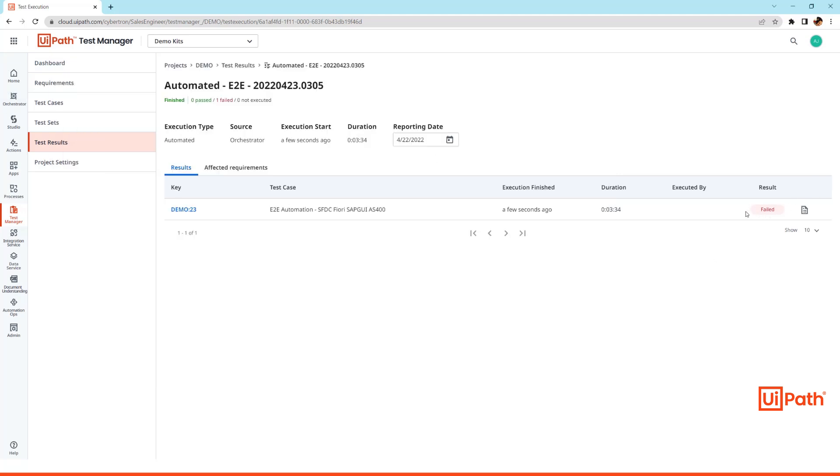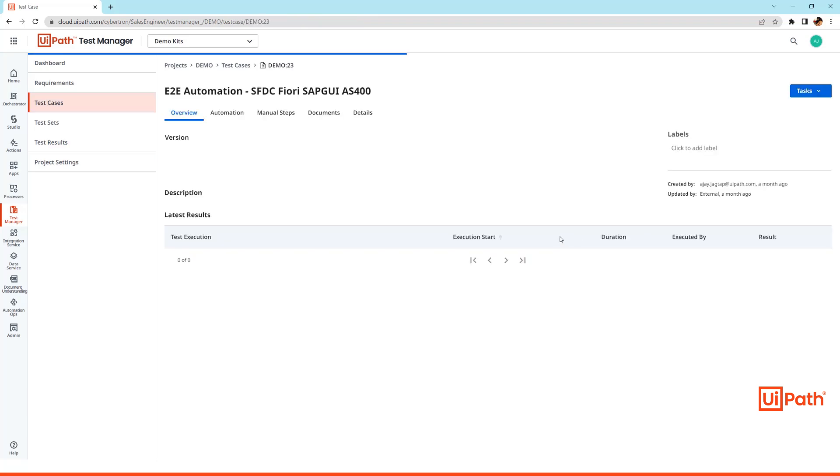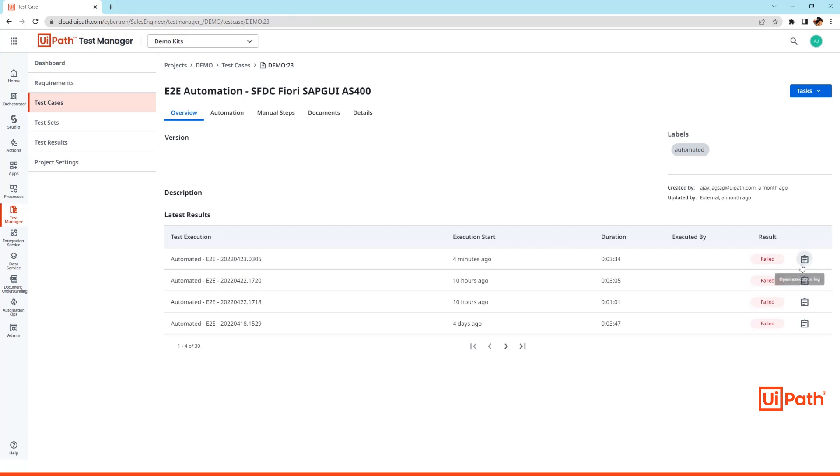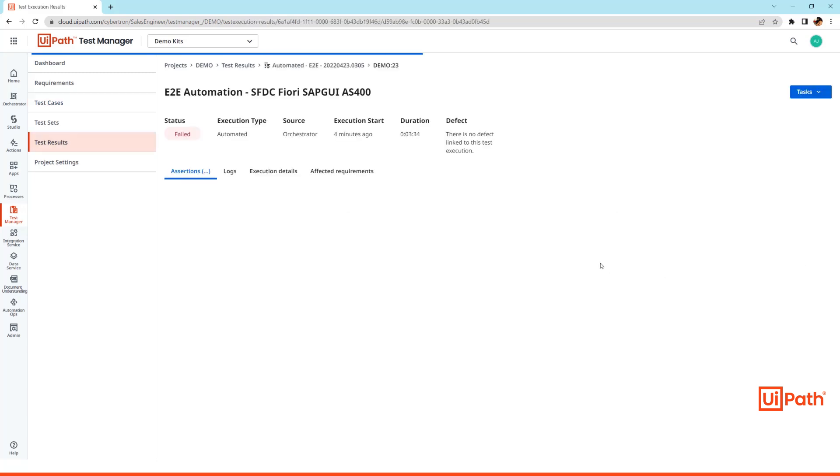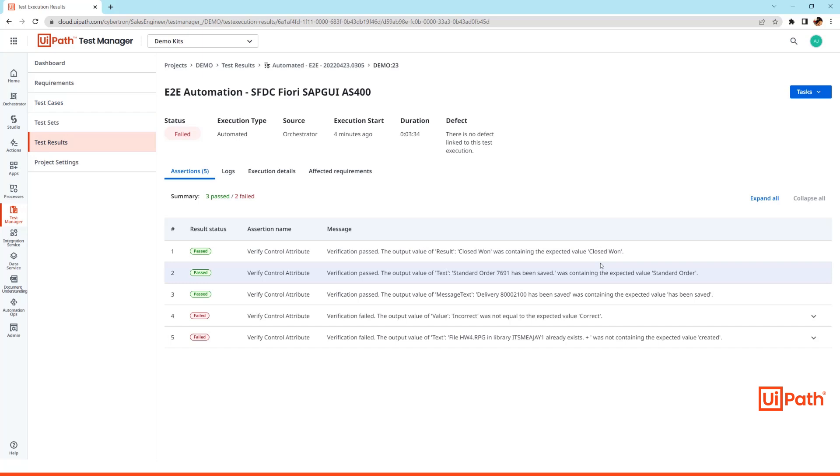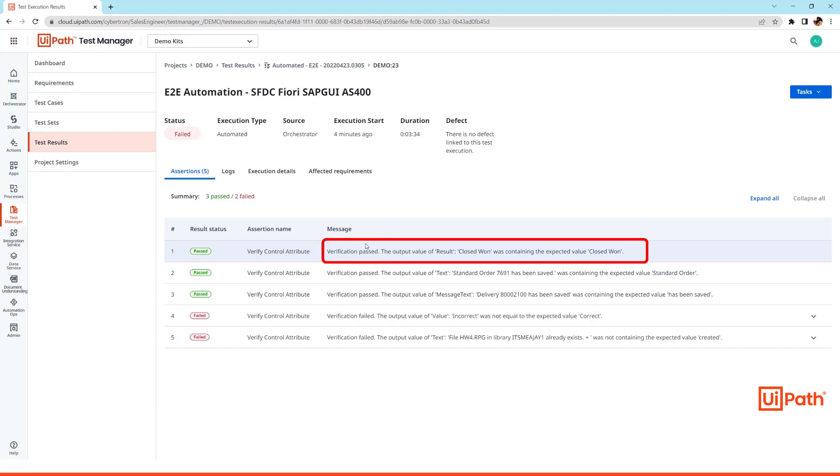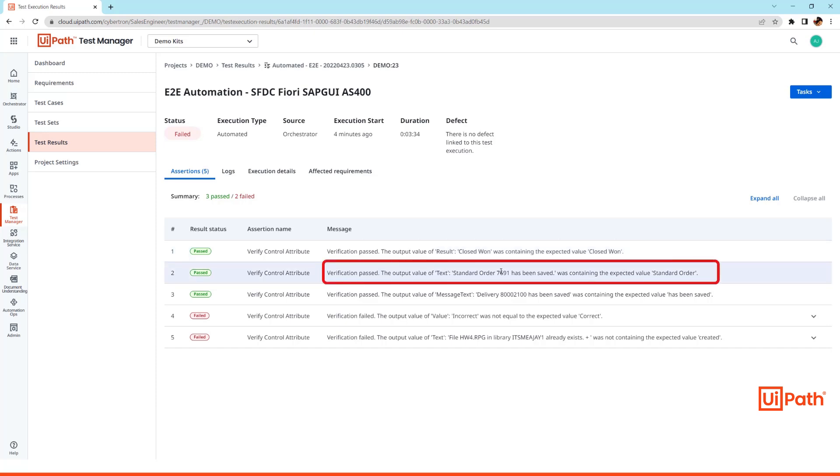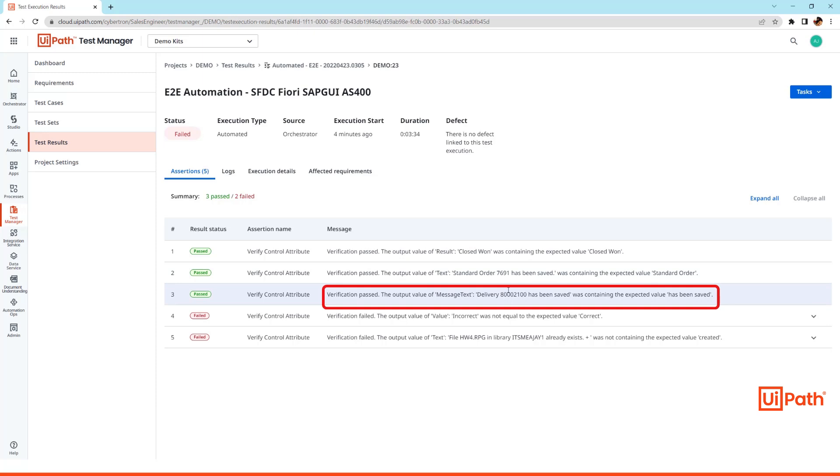So here it says the overall test has failed. So let's check that out. This is the latest one that we just executed. Within the test we had five assertions or five verification steps. The first three passed where the first one successfully verified the opportunity status to be closed won. The second and the third steps also passed where it successfully created the sales order and the delivery documents respectively.